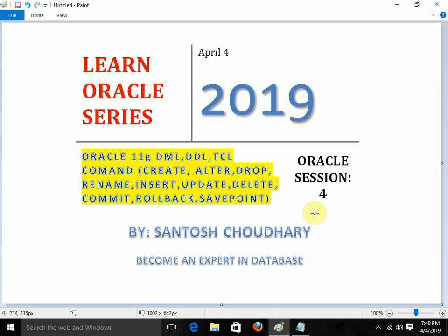One important thing: if you really like the video and are enjoying it, don't forget to subscribe, like, make some comments, and press the bell button. It's just the motivation for us. Thanks a lot. Now we are going to start with the basic commands of Oracle.